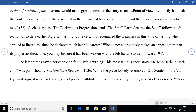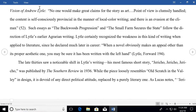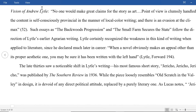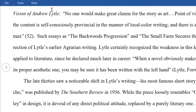Reading black text on a white screen for a long period of time can be strenuous on your eyes. Read Mode includes color options to reduce contrast and minimize eye strain. Try using the sepia page color to make reading easier.